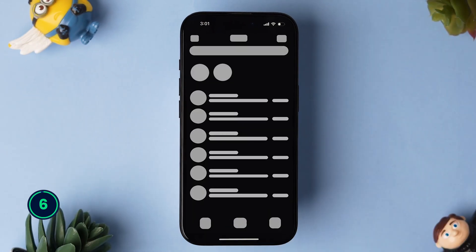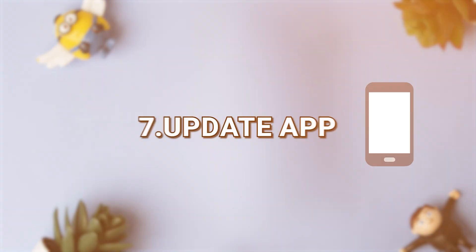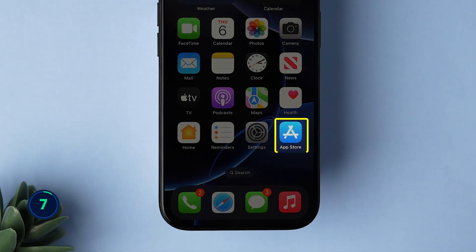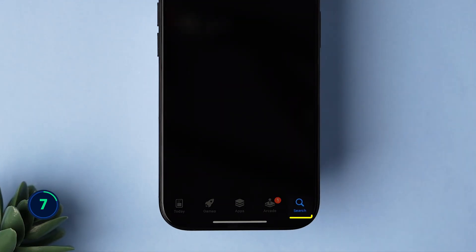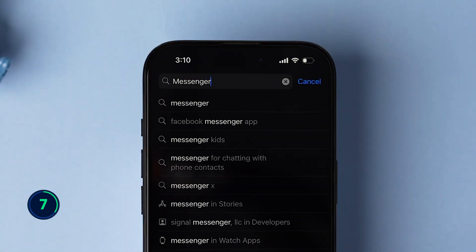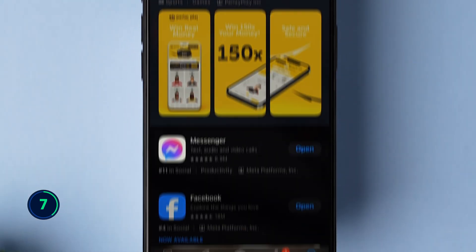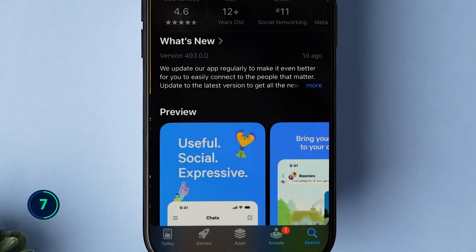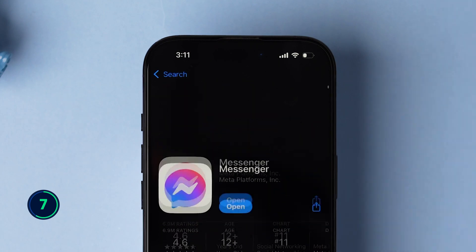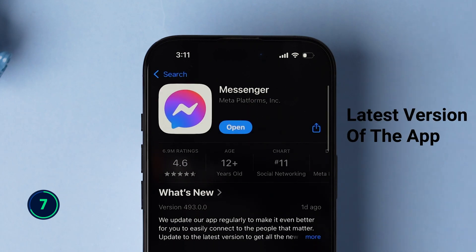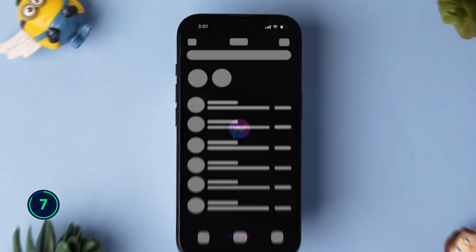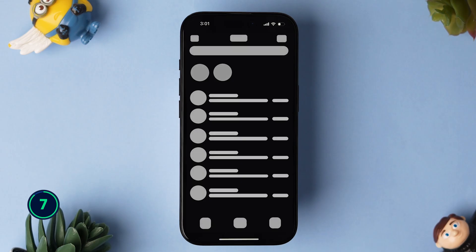If it is not loading, then try updating the app. Go to the App Store on your iPhone. At the bottom, click on the search bar and search for the Messenger app. Then tap on the app from the results. If you have an update available, then update the app. Make sure you have installed the latest version. Now open the app and check whether it is loading or not.